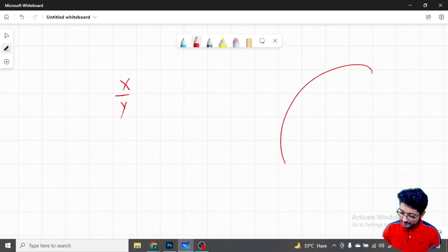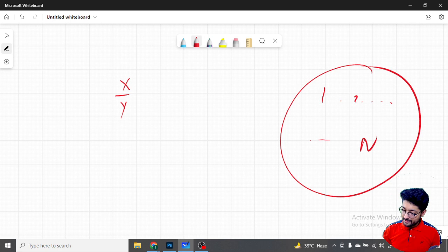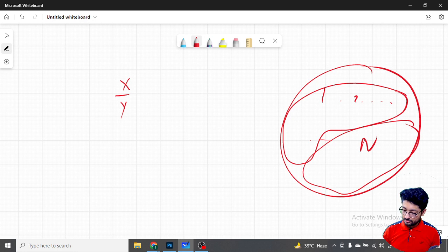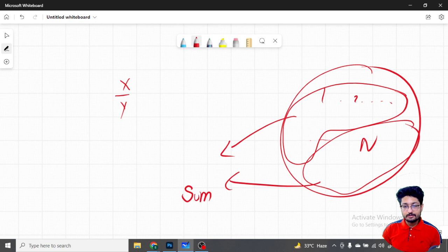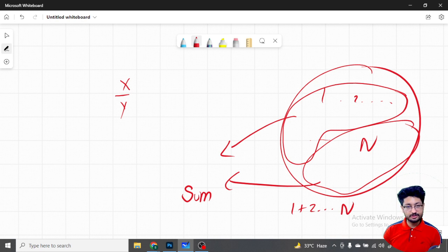The total numbers you have are 1, 2, 3 up to N. Alan takes some subset and Barbara takes the rest. The total sum of all numbers is just the summation of 1 plus 2 plus 3 up to N, which you can directly compute since you are given N. Call this the total sum.